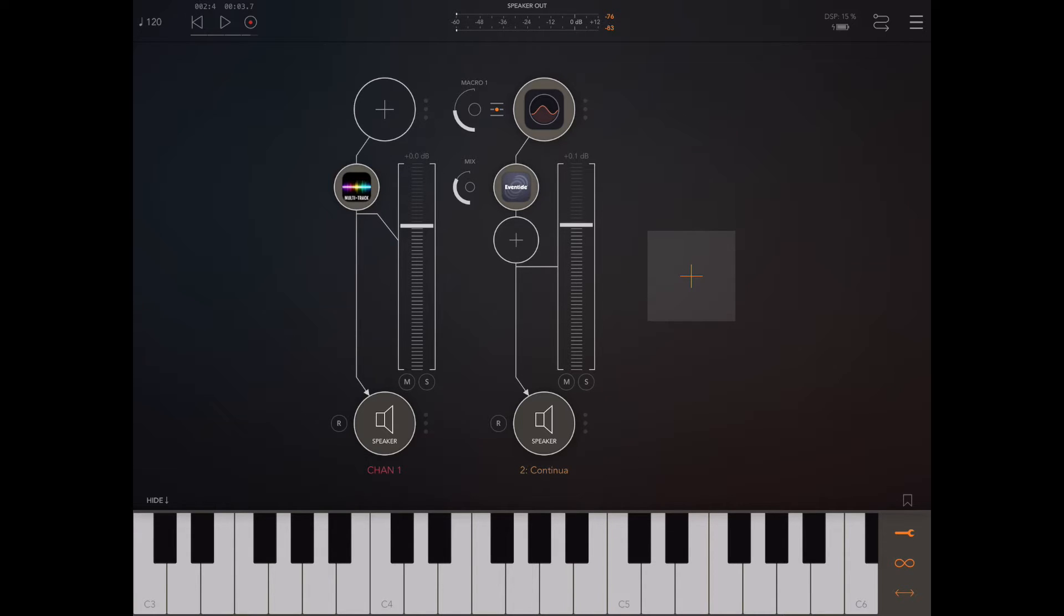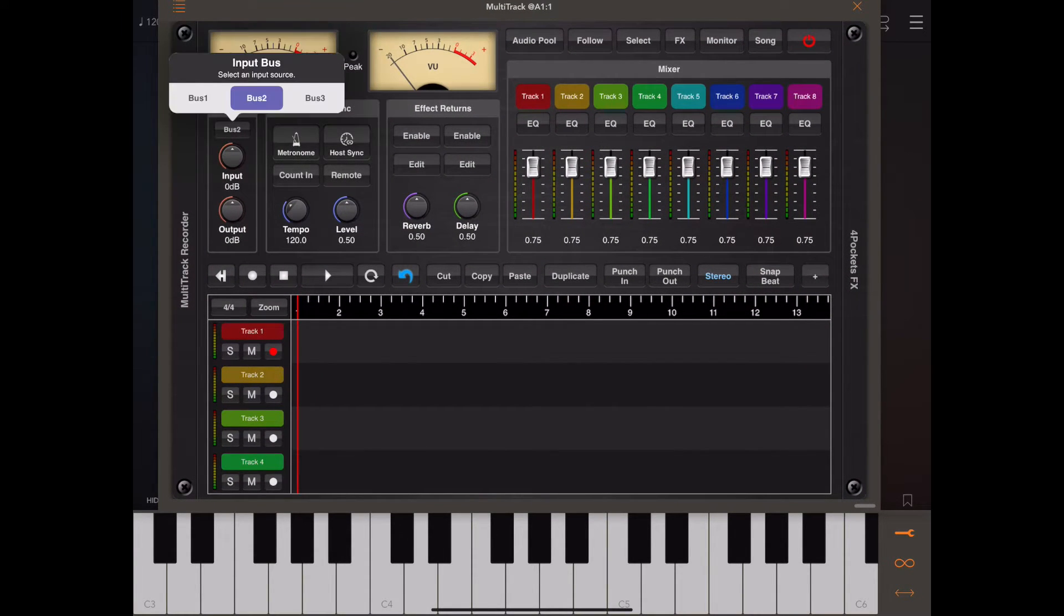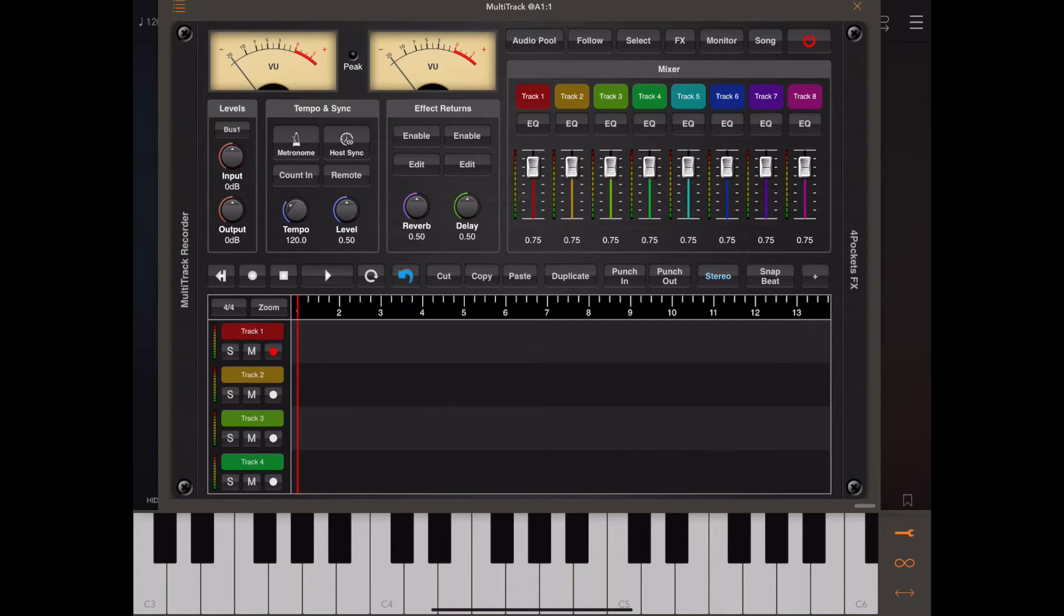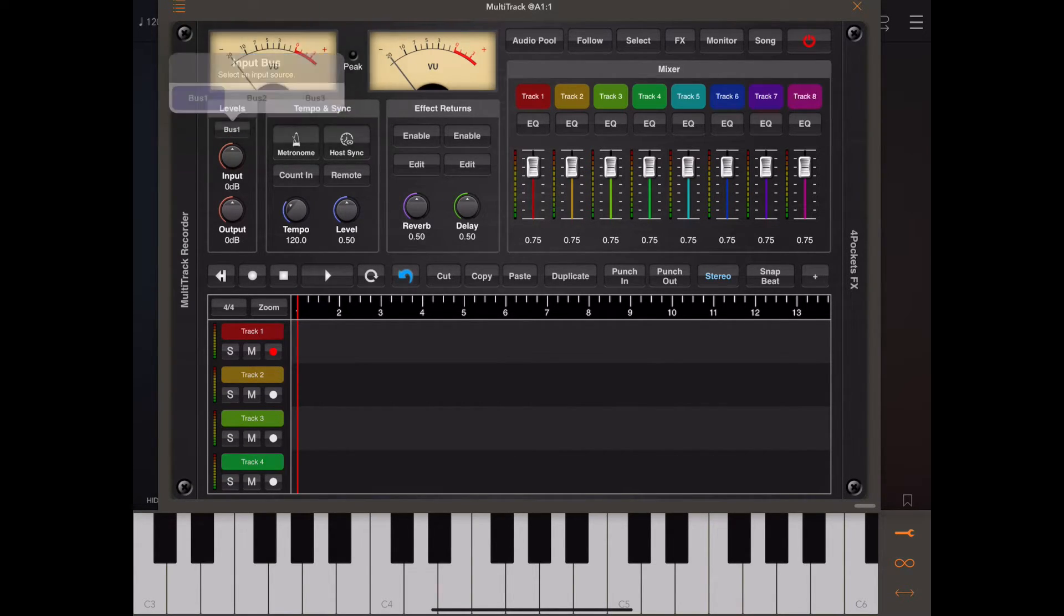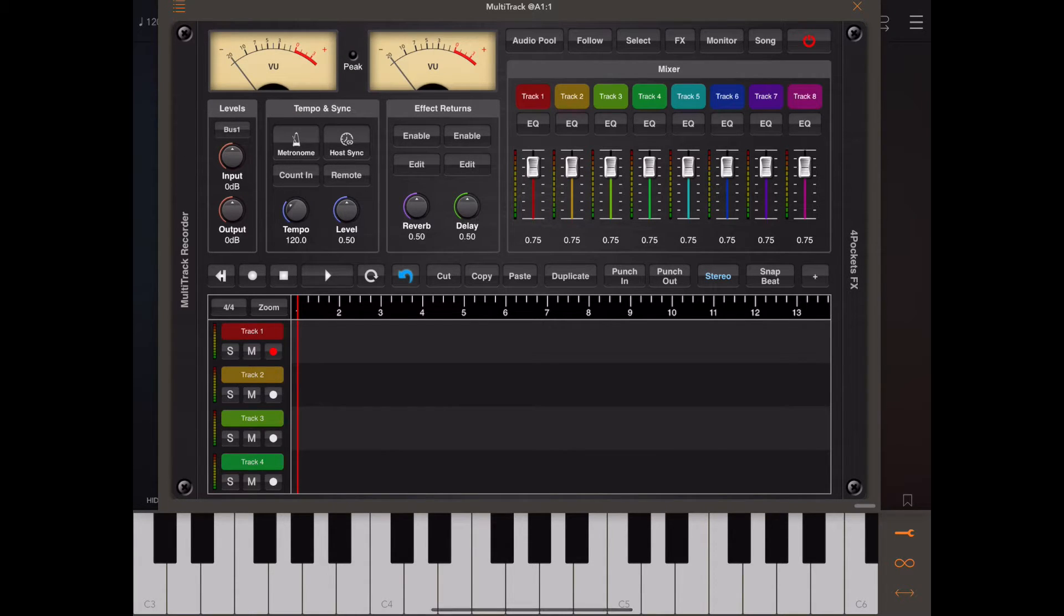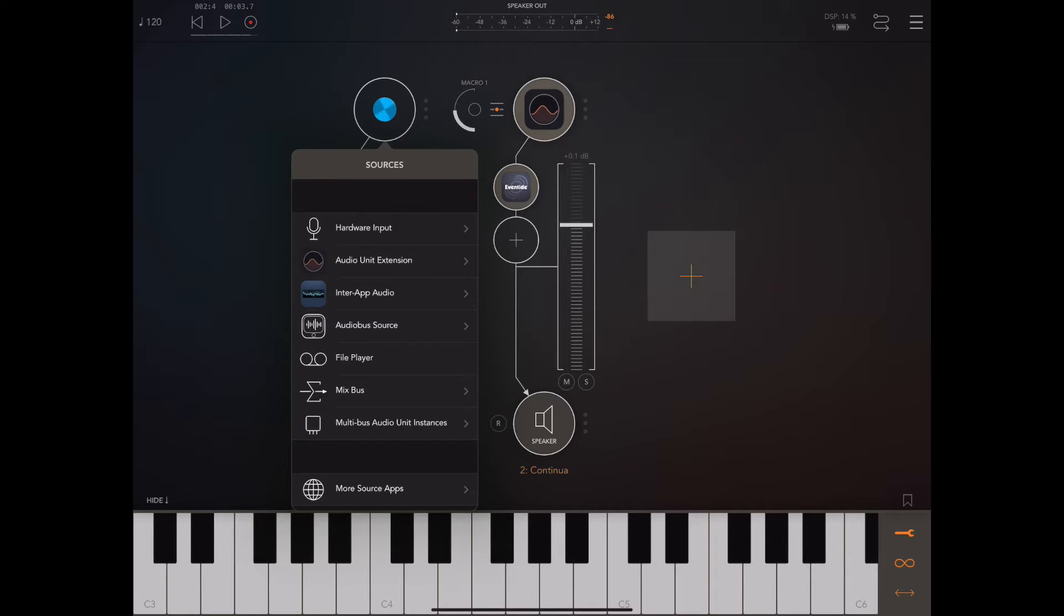Now if you open up multi-track and have a look above the input button you'll notice there's an input bus option with buses one, two and three. Bus one is a standard input which would record anything passing through multi-track. Bus two and three are external.